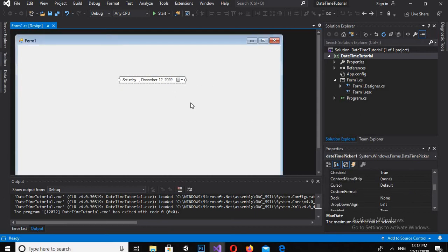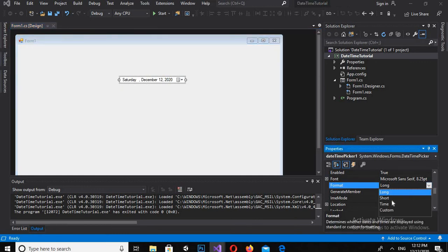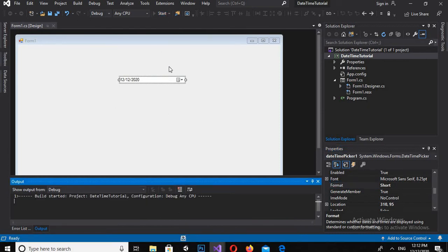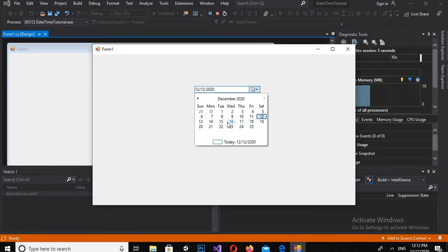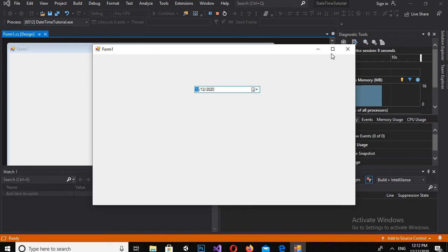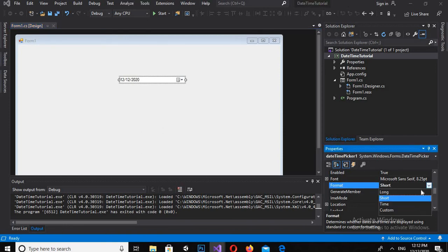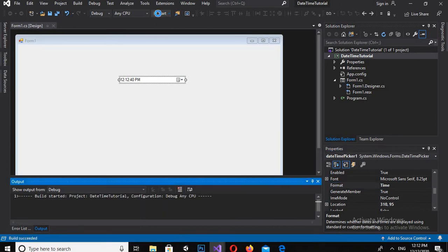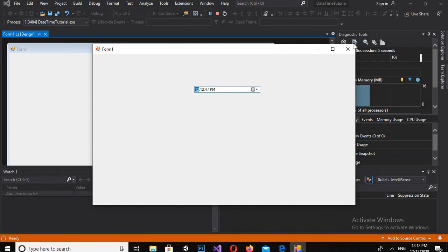I want to change the format of the date, so I will search for 'format'. Here we have the Format property — it is set to Long. I'll make this Short. Now if I run this, you will see it is showing only the date and the time will not be present. I can also make it Time, and now you can see that only the time is shown in this DateTimePicker.